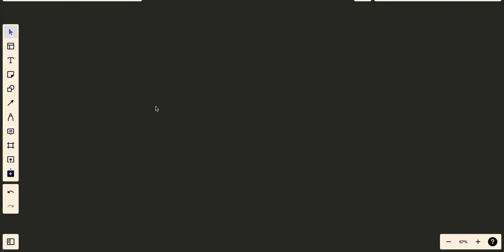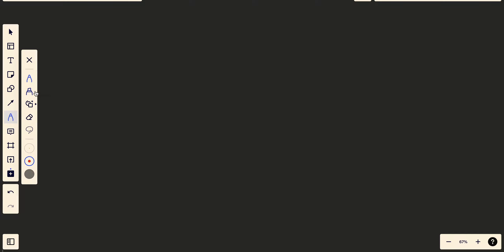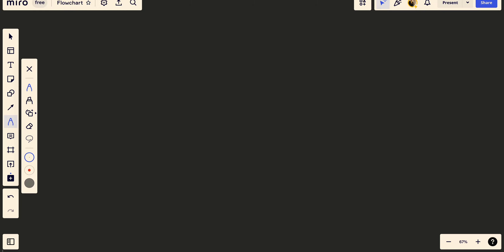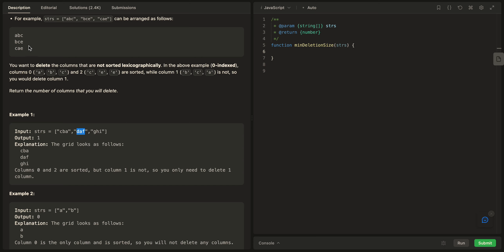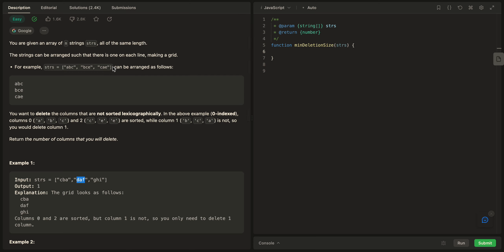Let's look at how we can solve it. Any problem that has matrices can sometimes look quite hard at the beginning, but if we give it a look it's quite easy. Let's take the example with strings A, B, C — B, C, E — C, E, E.